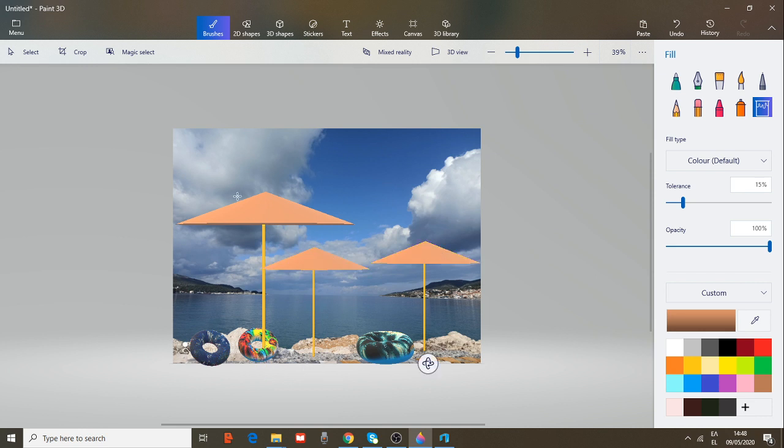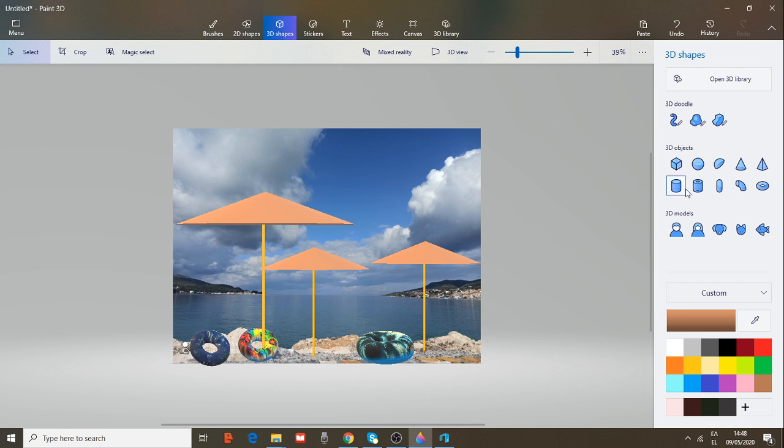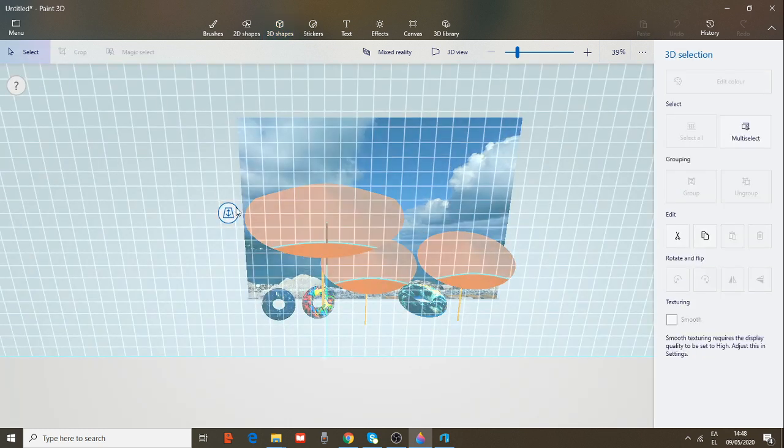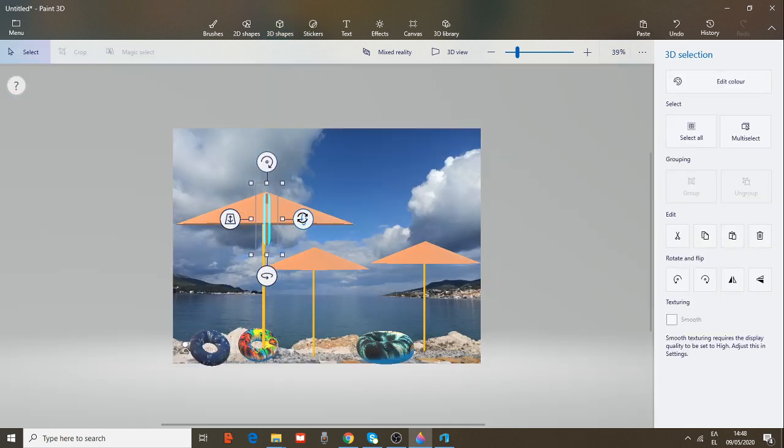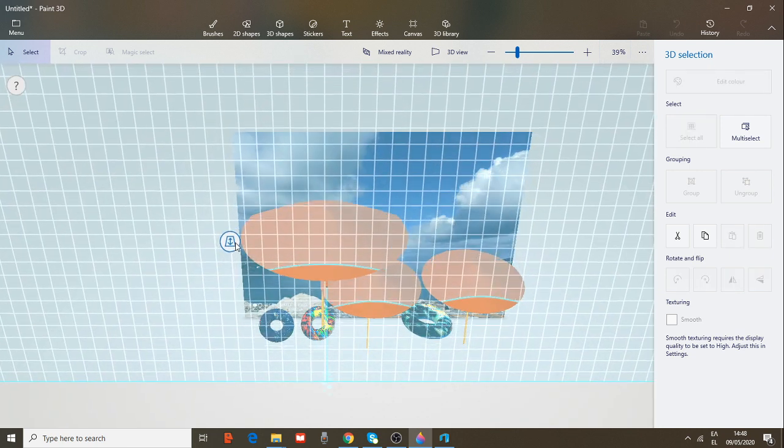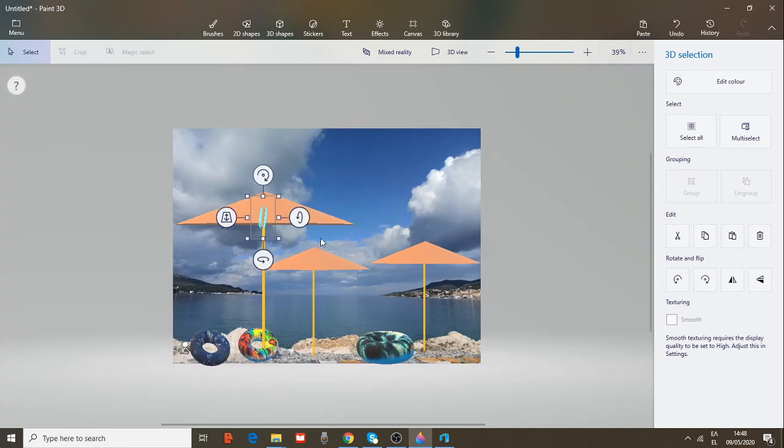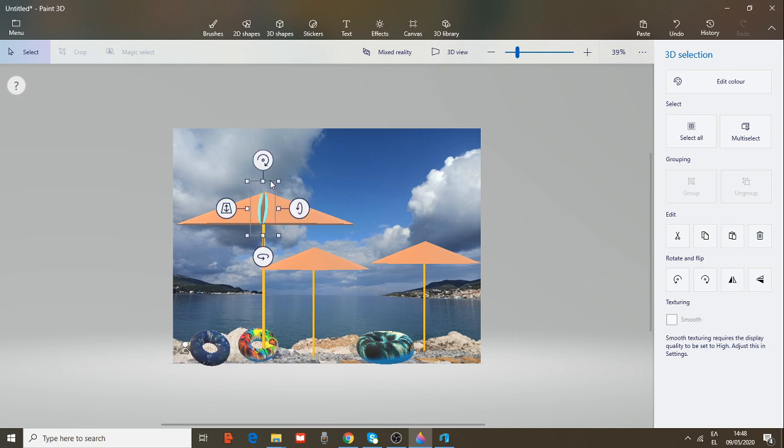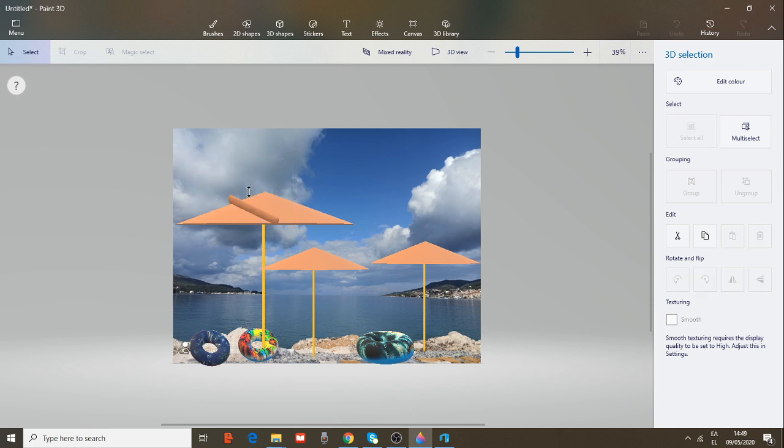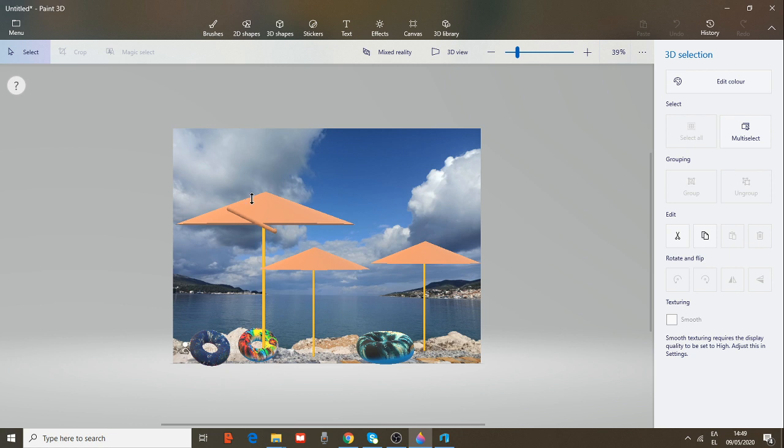Now we are going to add some other features to the object. Go to 3D objects and choose a capsule again. Create a line like this and then rotate it. Let's make it smaller, thinner. Okay, this is fine.